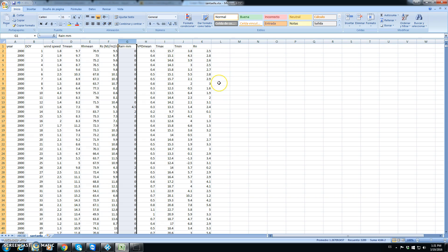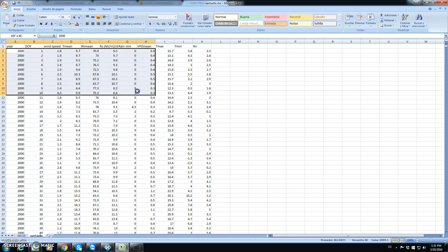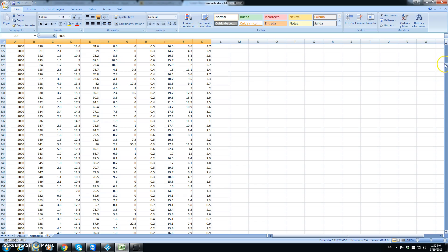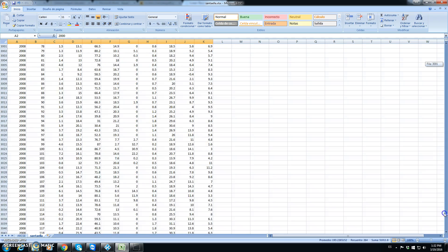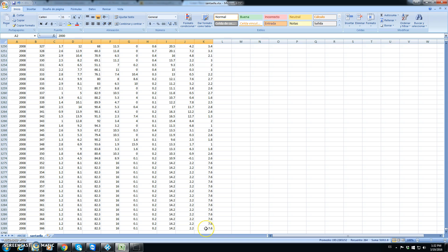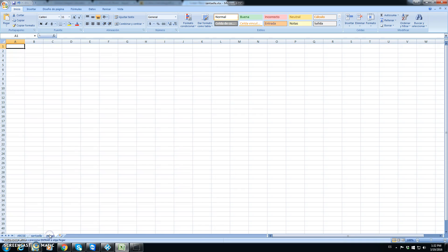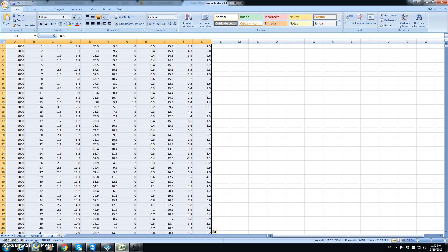First of all we have to export this data. This data goes from January 1st 2000 and ends on December 31st 2008. We copy this value, open here and copy back. Note that we have removed the headers because AquaCrop cannot import text data — only numeric values.